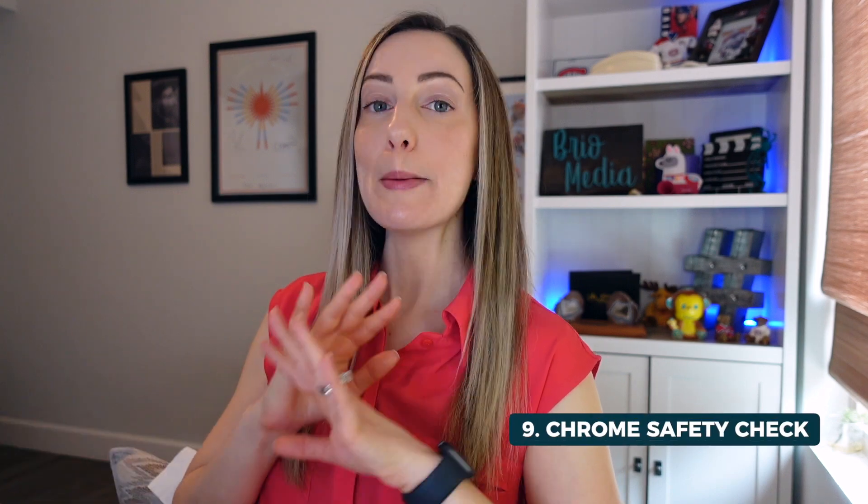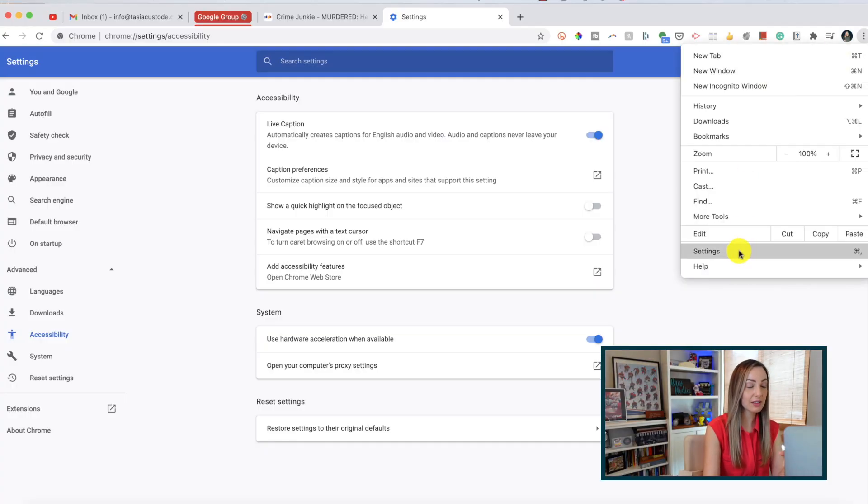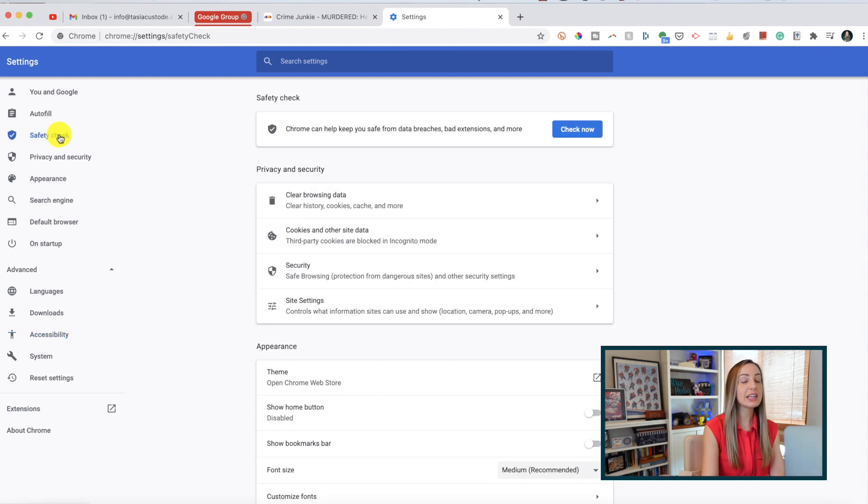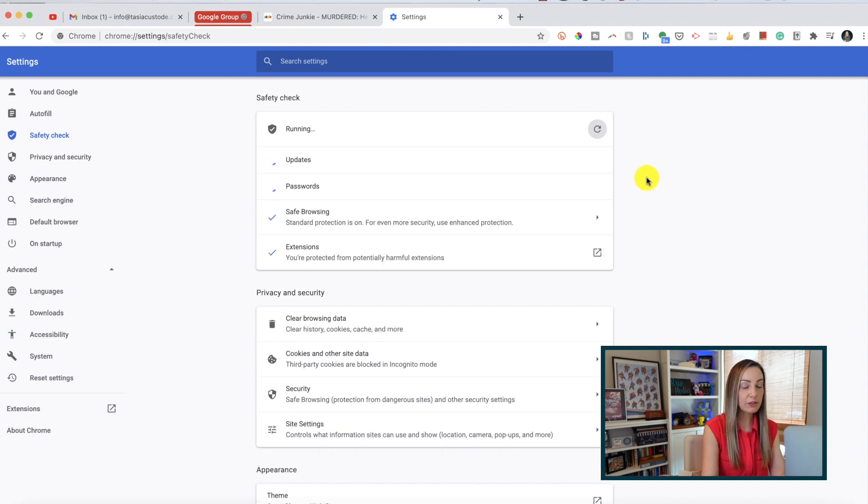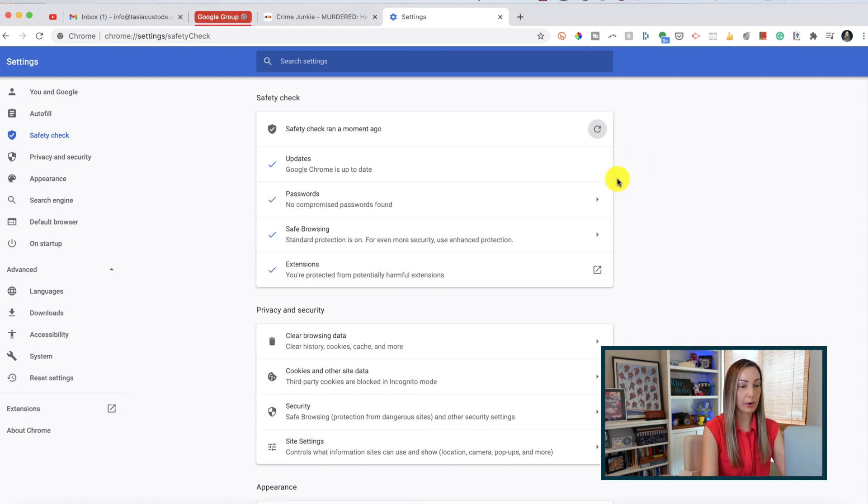Tip number 9. Utilize Chrome's safety check. This is a must if you allow Chrome to remember your passwords. This is password protection to the max. Head back to your settings and on the left-hand side, click the safety check option. From here, select check now. So, luckily for me, Chrome hasn't detected any compromised passwords here.